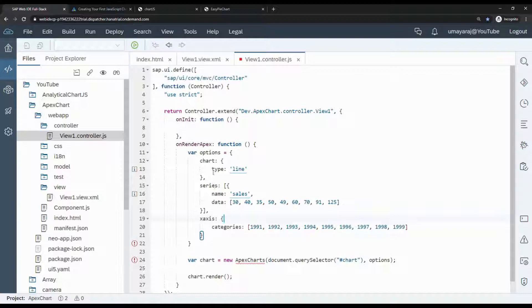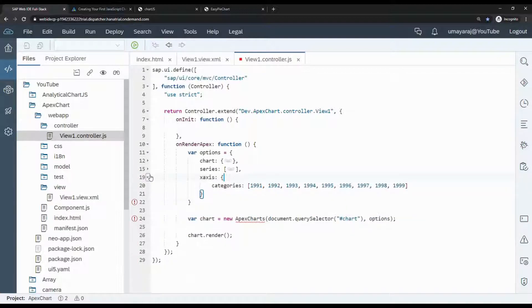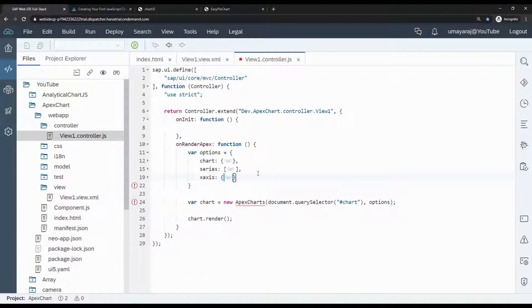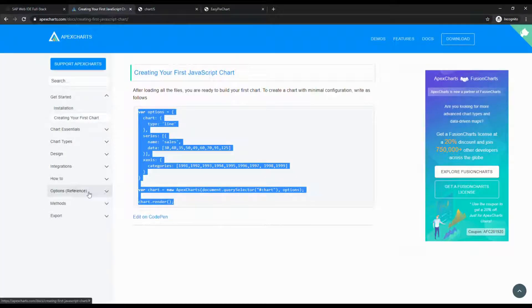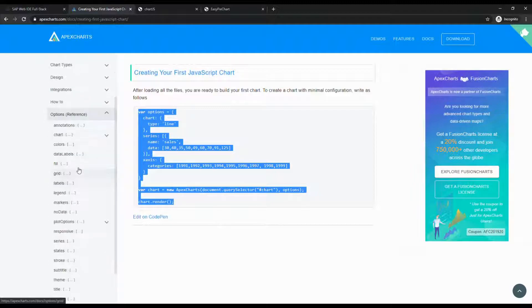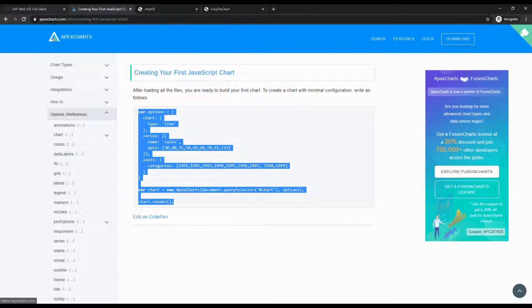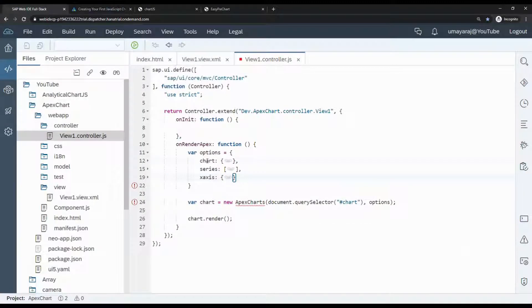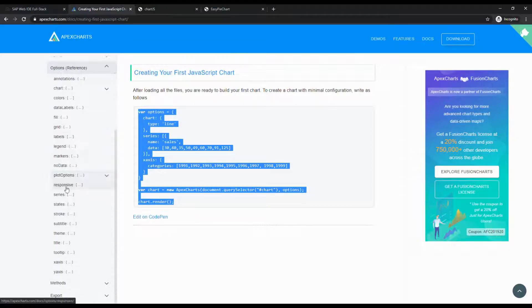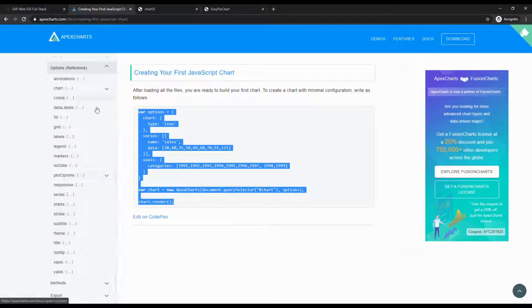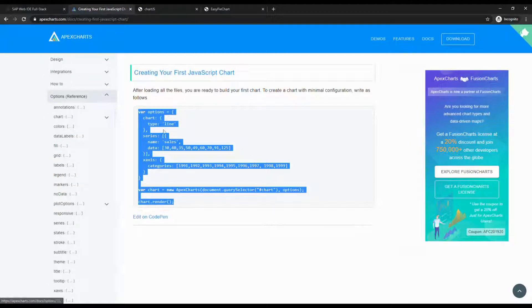How do we know how to use these options for different types of charts? If you look at this document, at the bottom you see the option reference. Here they give all information: chart, series, and x-axis. Everything is clearly explained in this documentation.